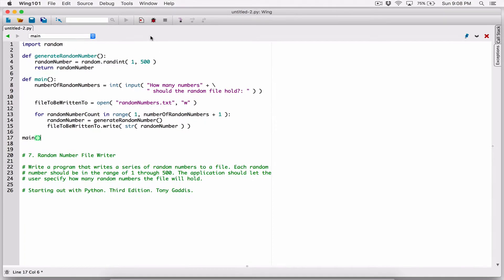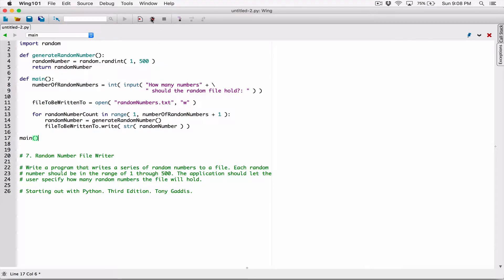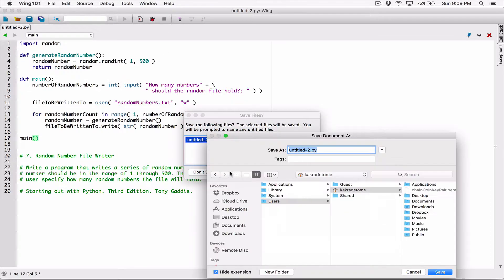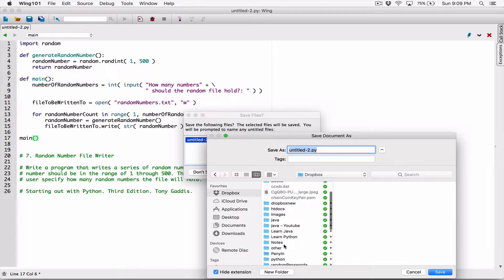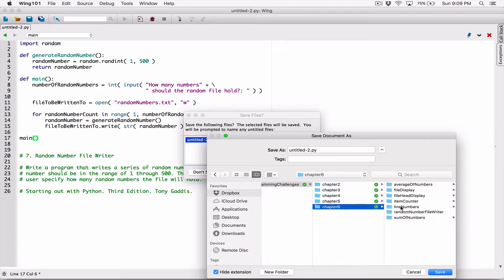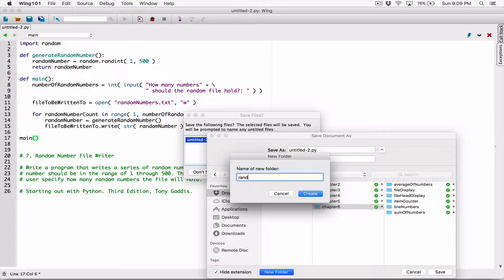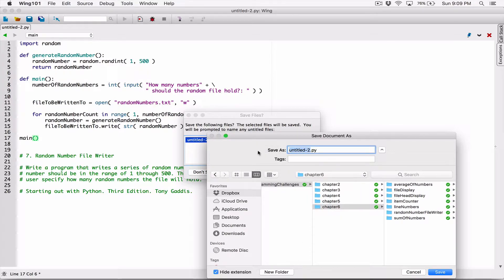First of all, let's save this file. I'm going to try to run it. I'm going to go to where we save our Python program — Program Challenges, Chapter 6. Let's call this 'random number file writer.' I'm going to create a new folder called 'random number file writer' and save this file as random_number_file_writer.py.